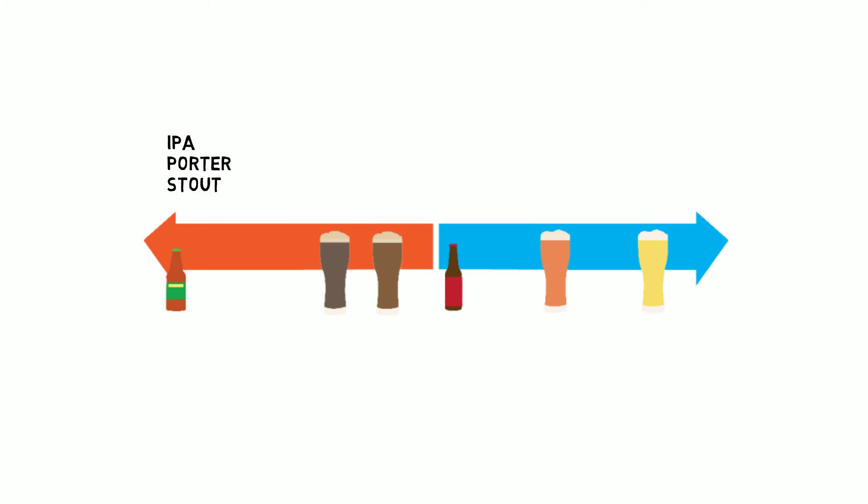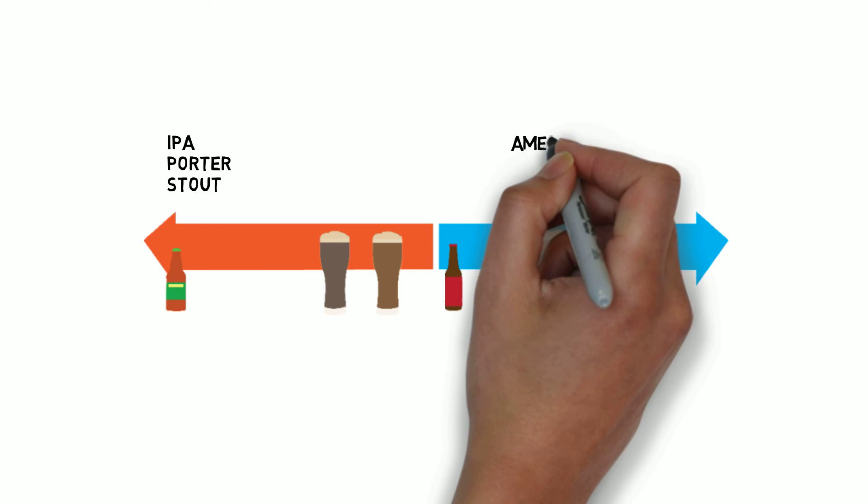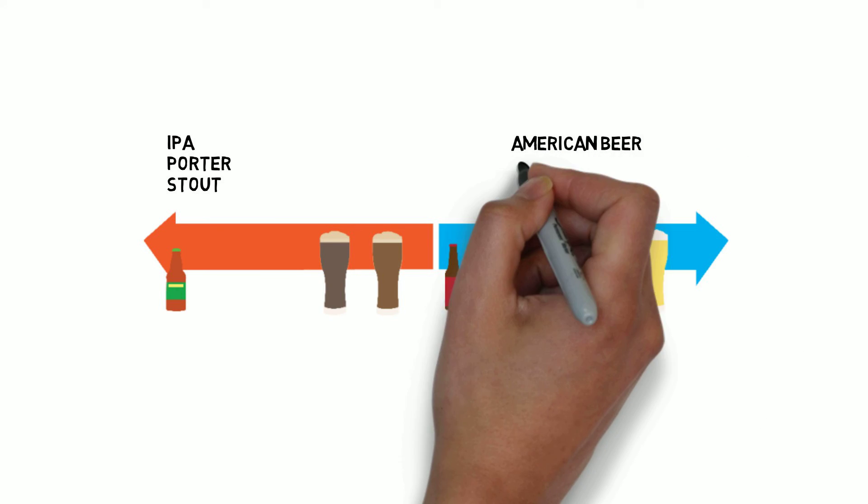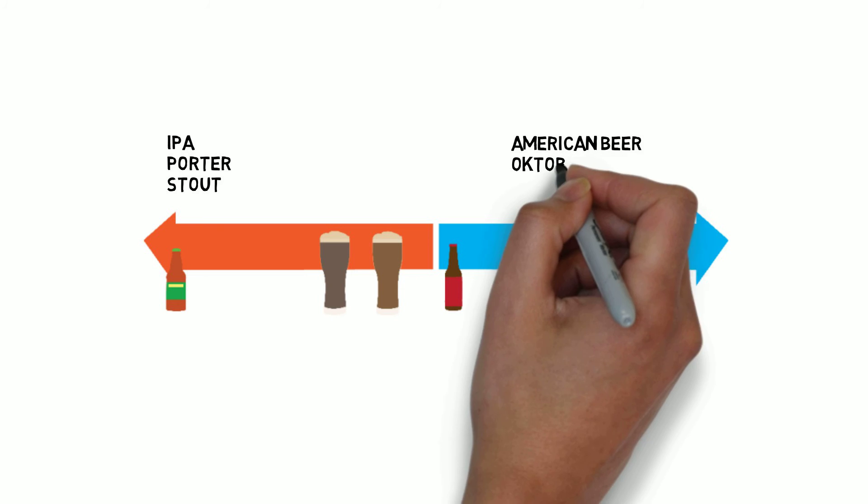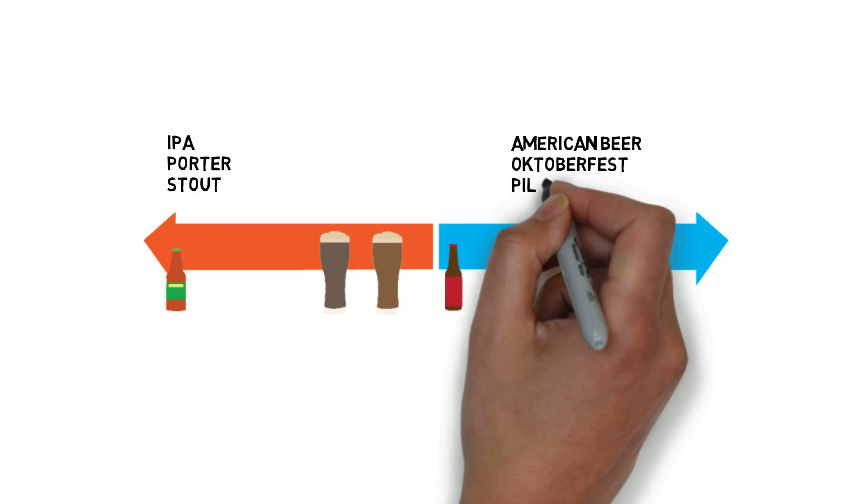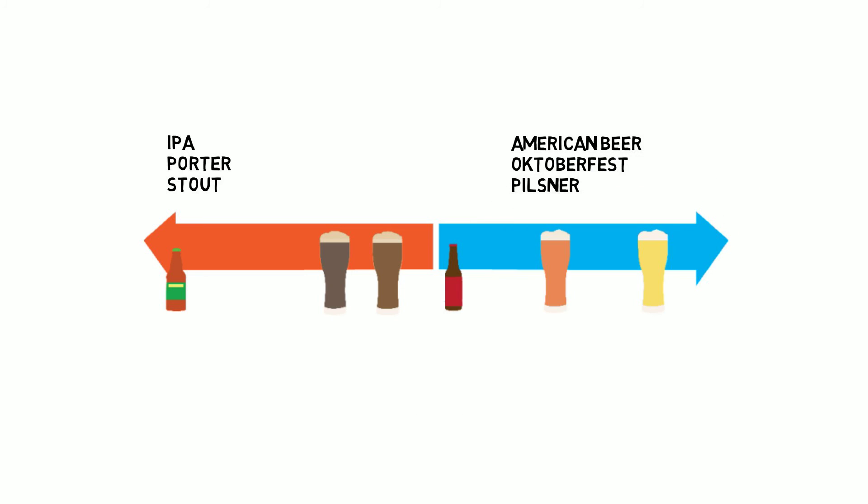IPAs, porters, and stouts are all ales. Most American domestic beers are lagers, and so are Oktoberfests and Pilsners.